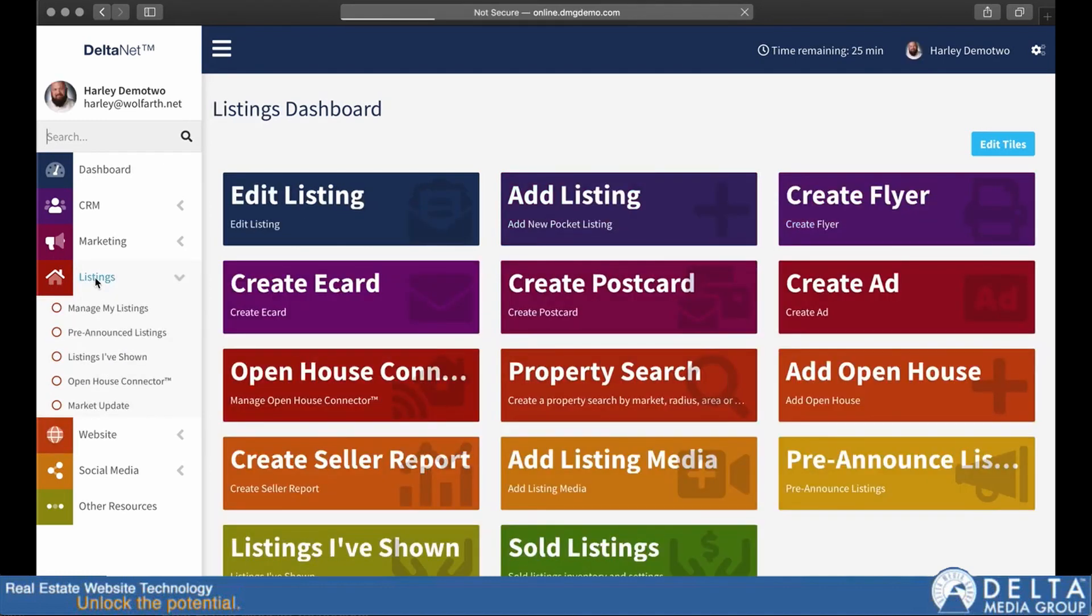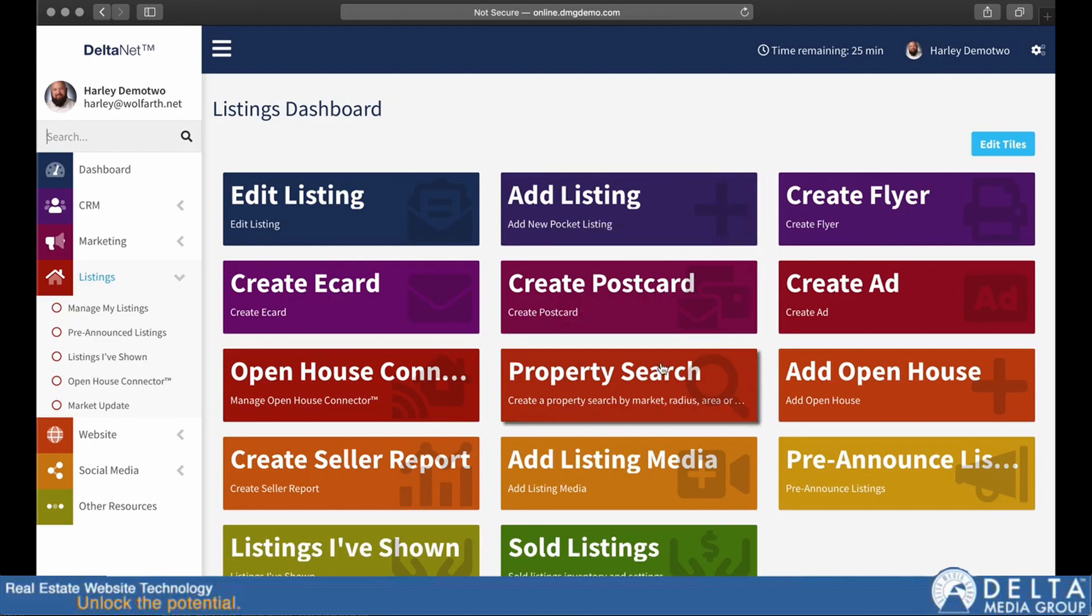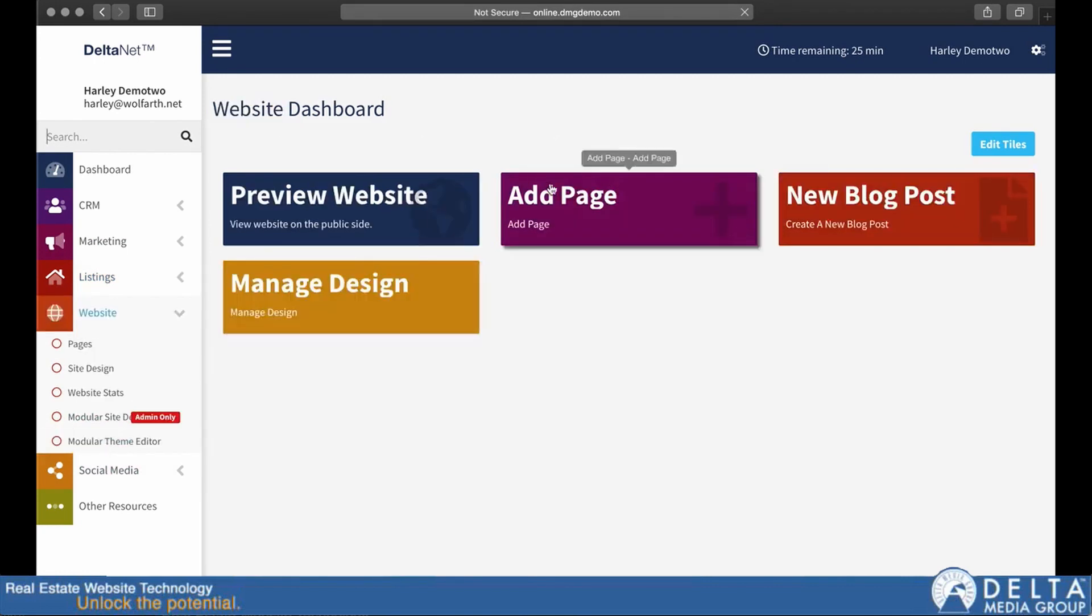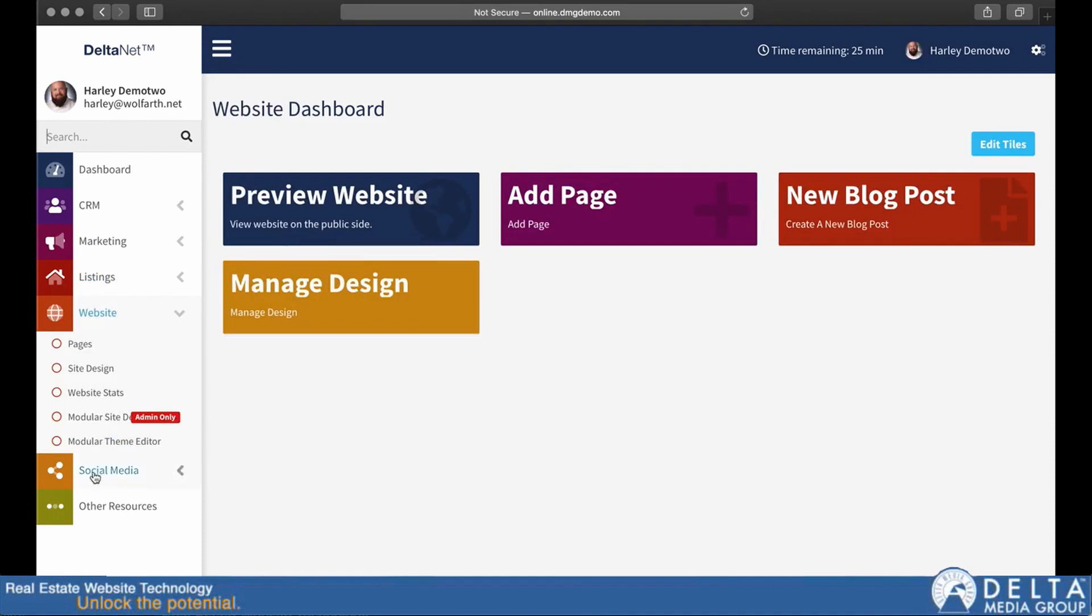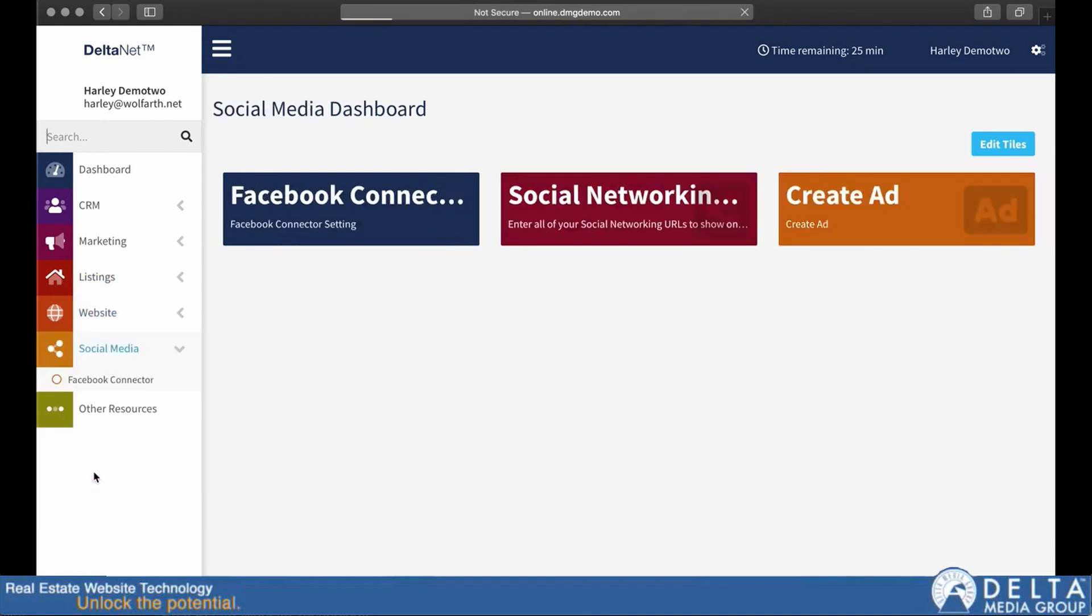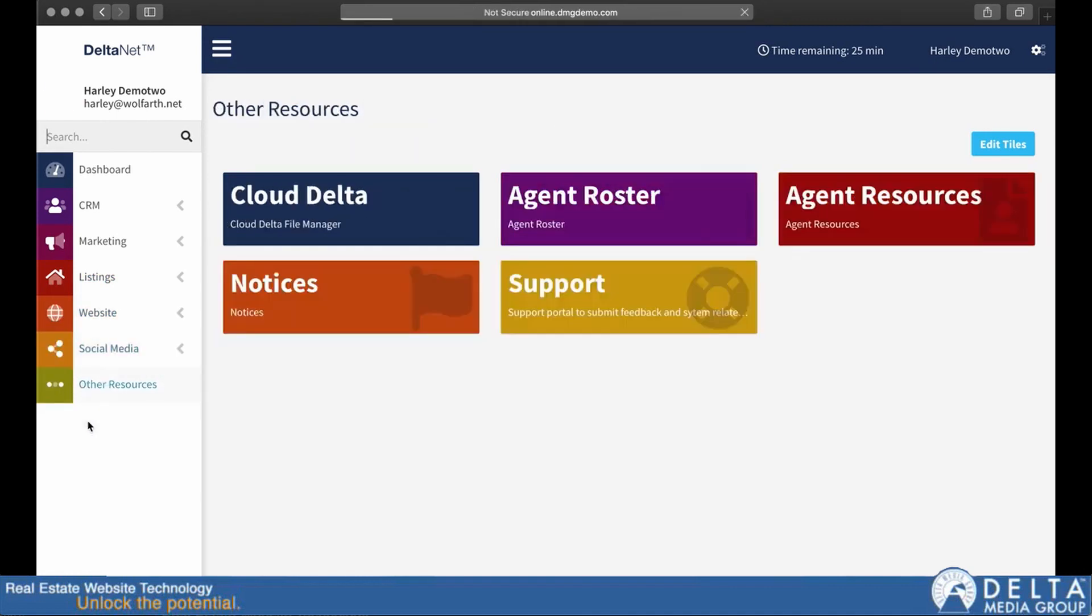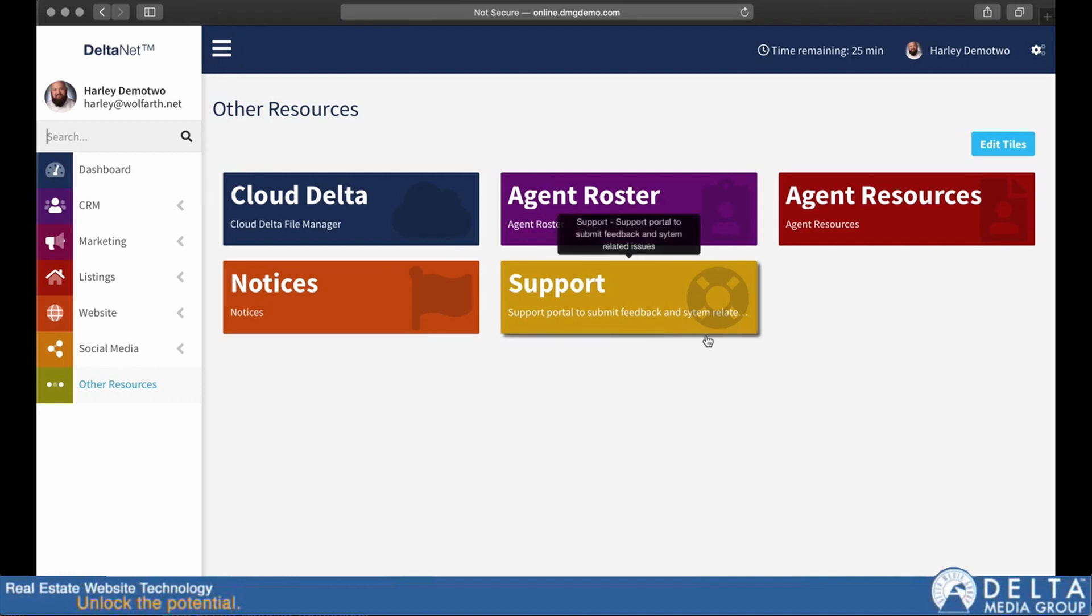And now we'll just back up one to listings real quick. You can see everything that pertains to listings you should find here. And then we just looked at website. Everything that should pertain to your website can be found there. Social media, and then other resources. So the idea is that we're trying to be as intuitive as possible as far as where we put the links to things by default.